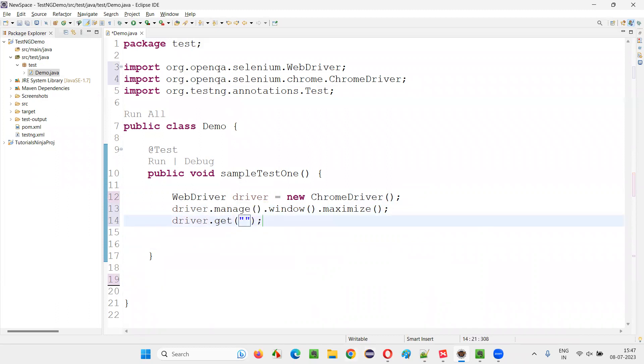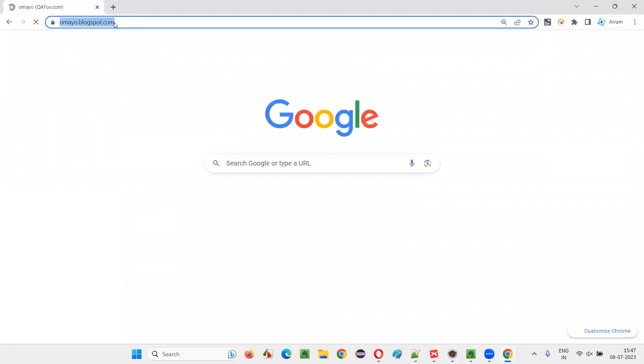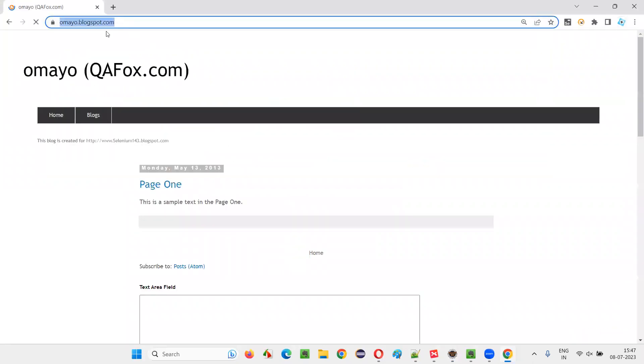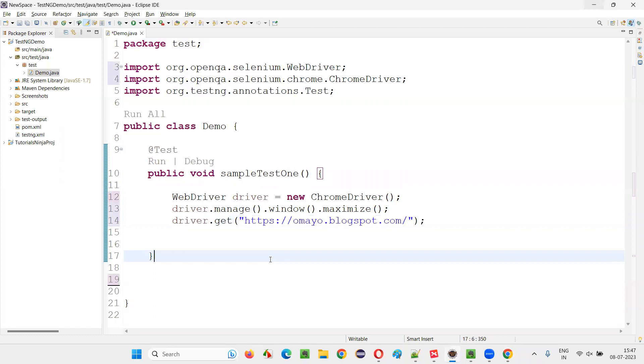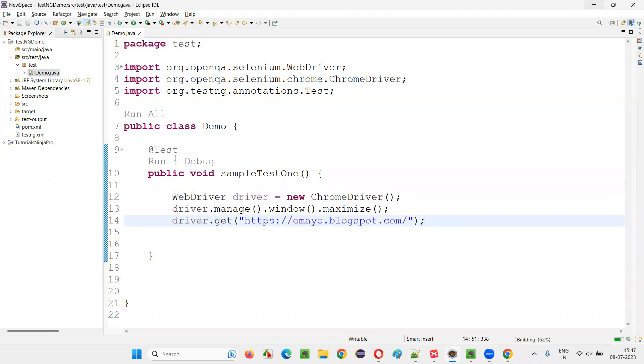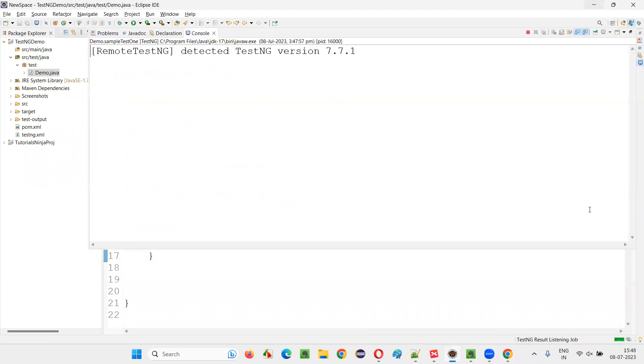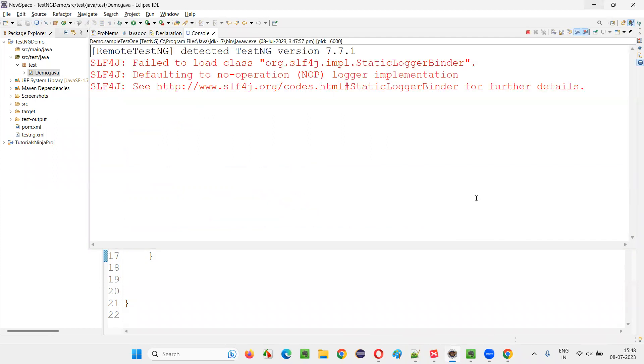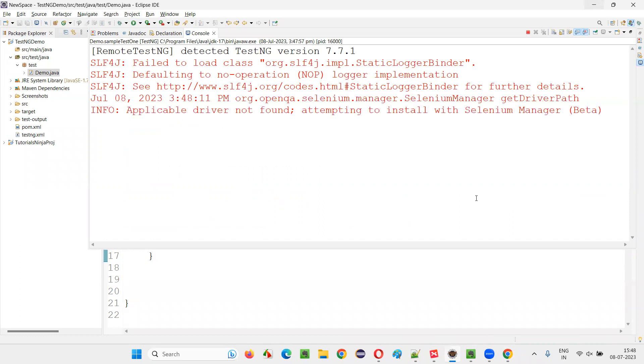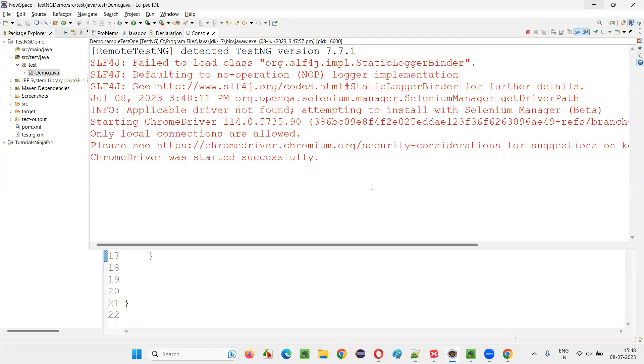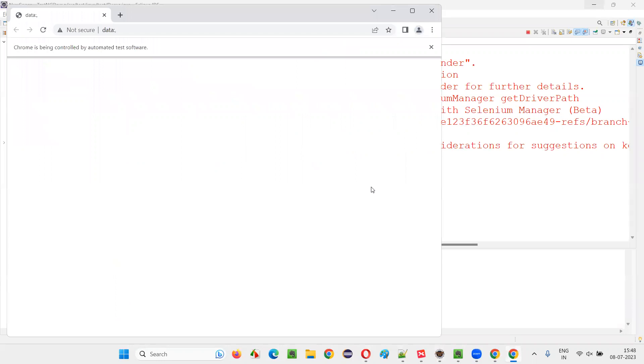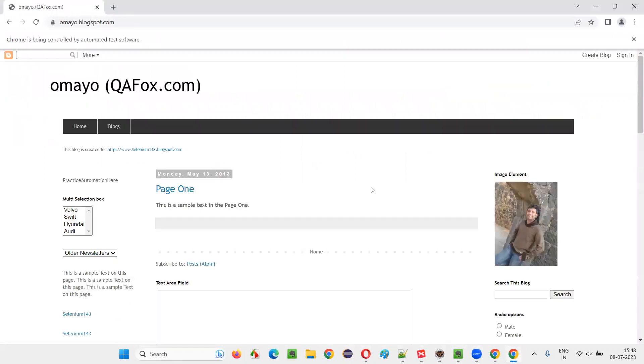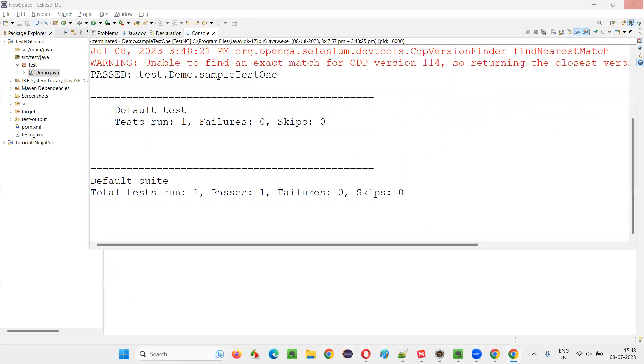Then driver.manage.window.maximize. I will provide this. I will hardcode the application URL first of all. I am directly passing the URL of this application here. Now, if I run this test, the test will work where it will open the Chrome browser, maximize the browser and open the application URL. Everything will perfectly work fine. Let the test run. It need to open the Chrome browser, then maximize the browser and open the application URL in the browser. Let's see. It has done that. It's working fine.